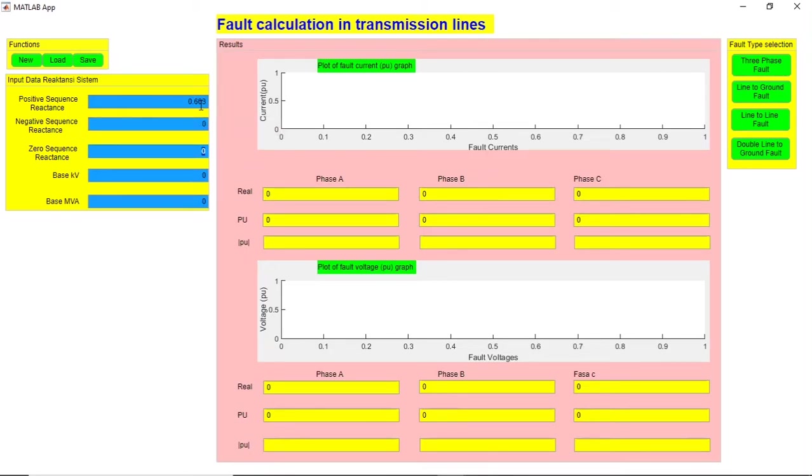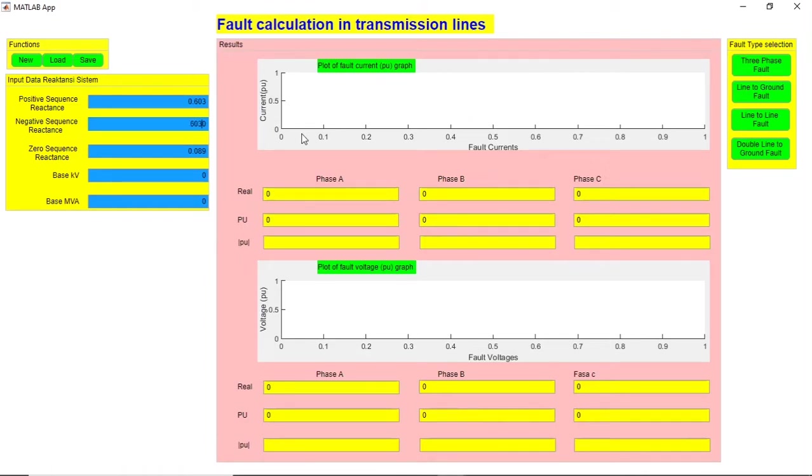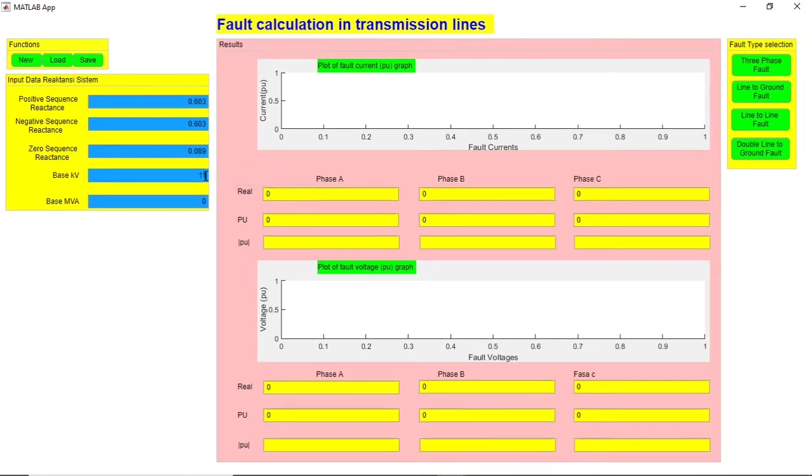Then 0.089. Coming to the base kVA, let's say it's 11 kV, and base MVA let's say it's 50.